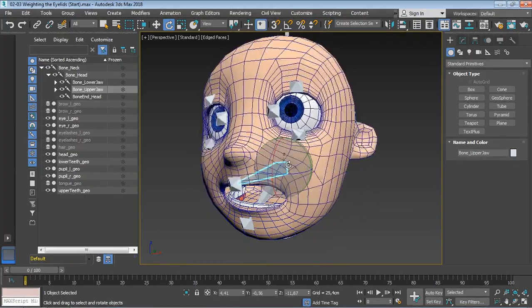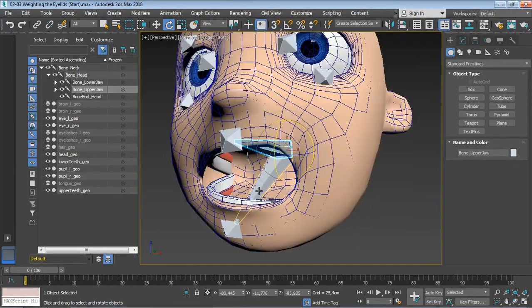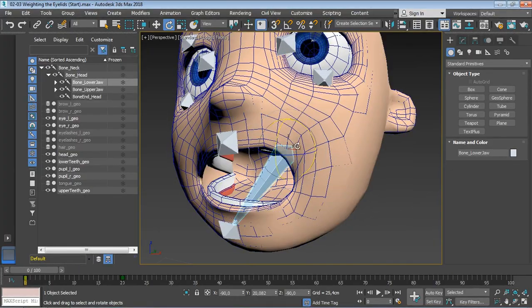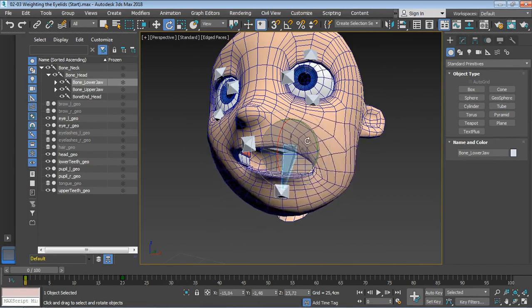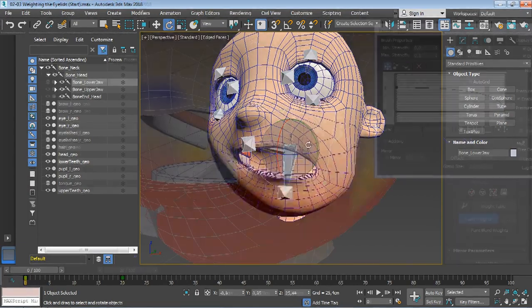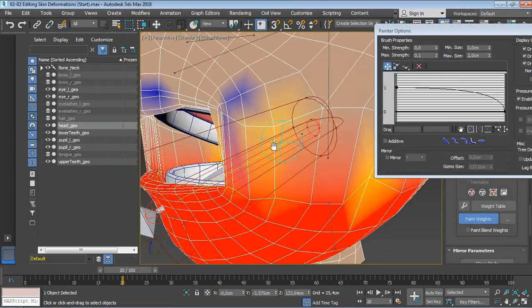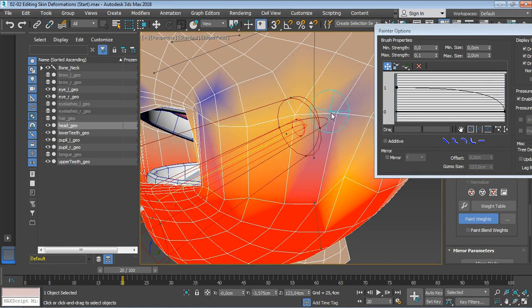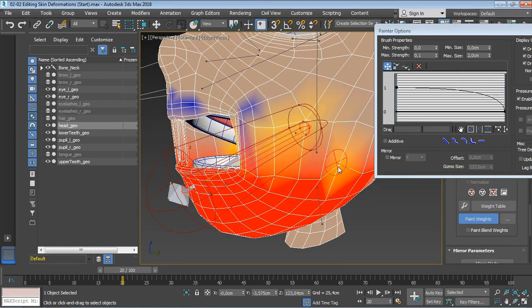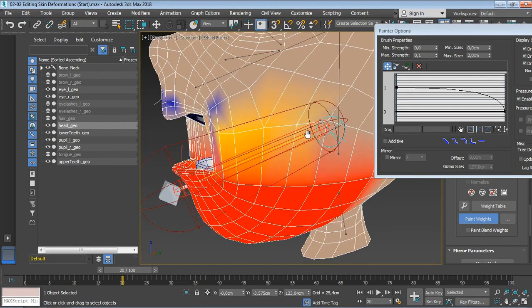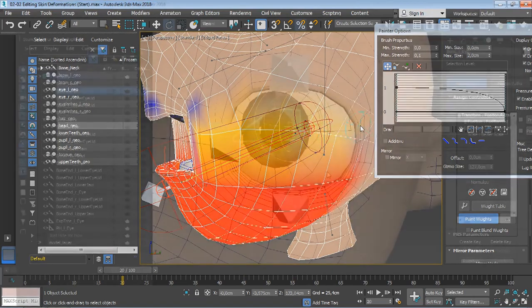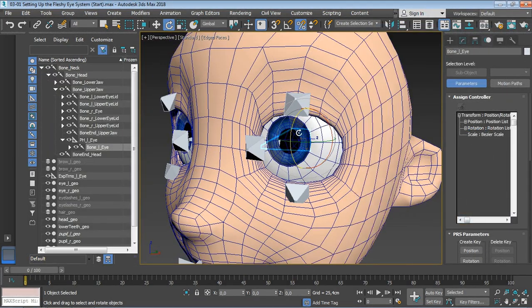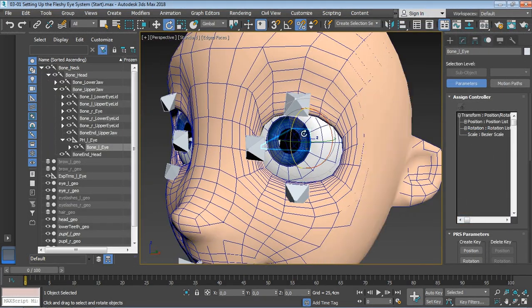We will start by building a facial skeleton with a dual jaw system for more flexibility. We will then skin the head and take advantage of the skin modifier's powerful tools to correct skin deformations.